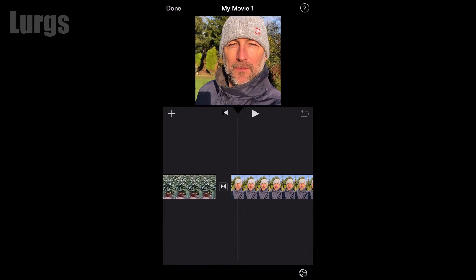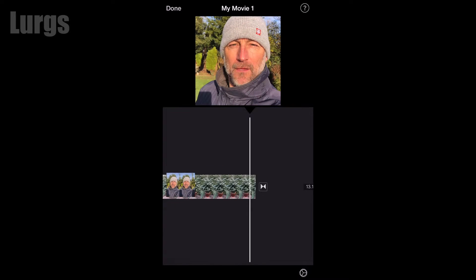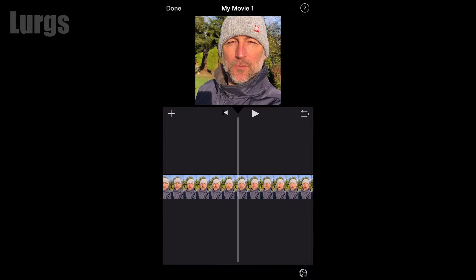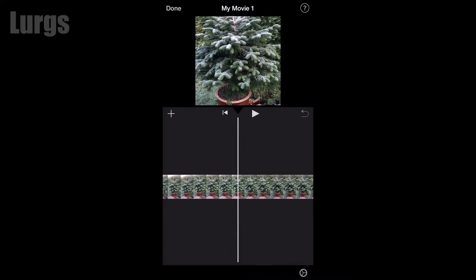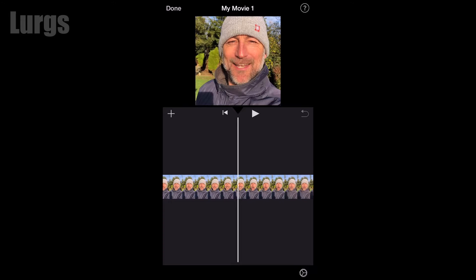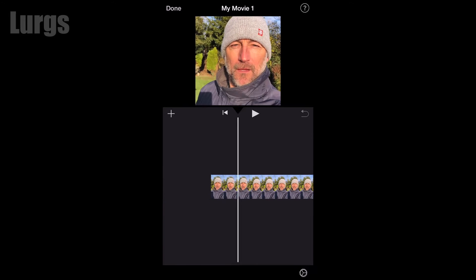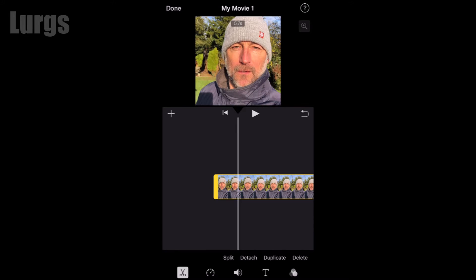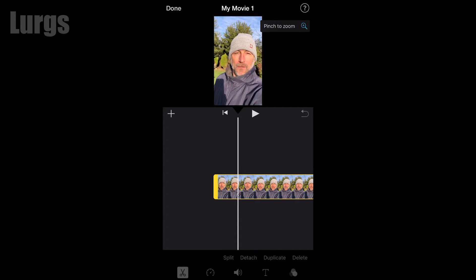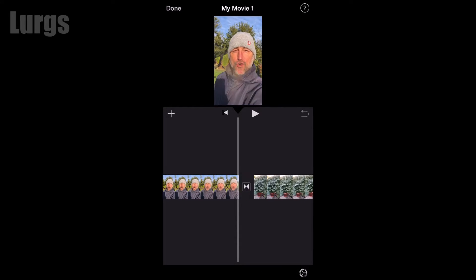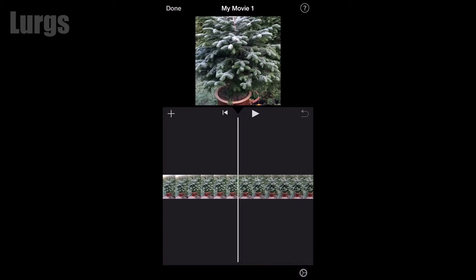I'm just going to move this one to the front, and you can already see that it's got the square format — it's not vertical. What you need to do is select the video clip on the timeline with your finger, and that brings up the magnifier option at the top. Click on that and then pinch to zoom using your fingers. I'll do this on the second clip as well.